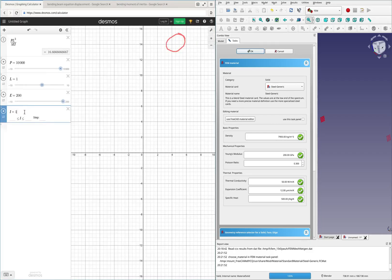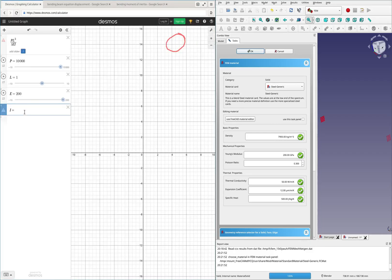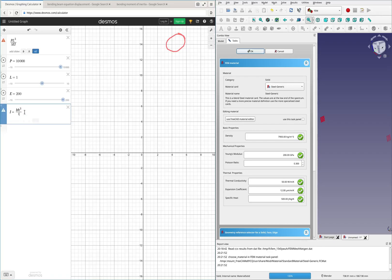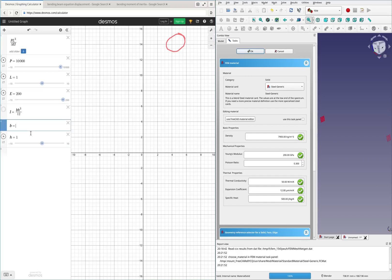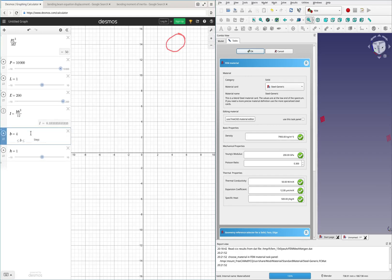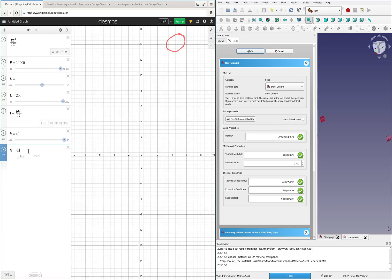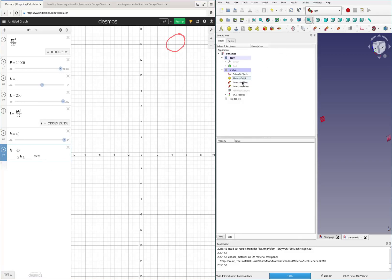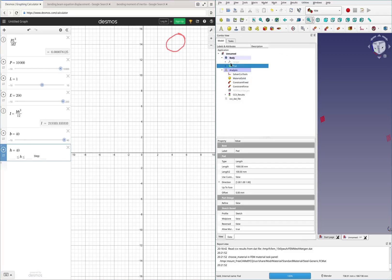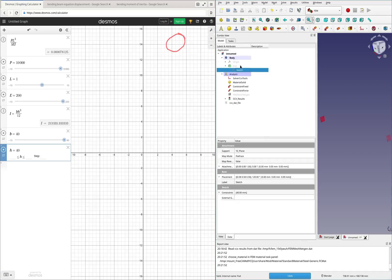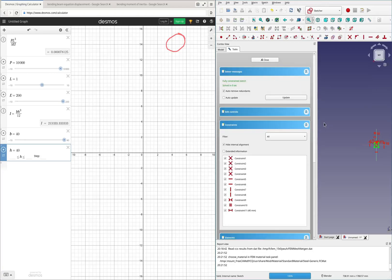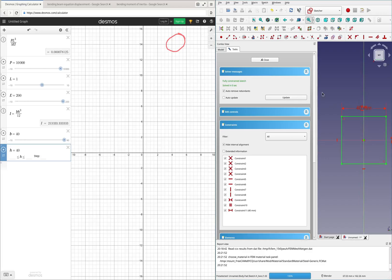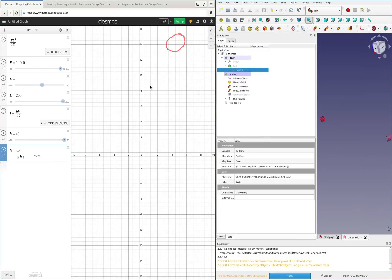So BH cubed over 12. So I'll just replace this with BH cubed over 12 and add those in. And then both of these are 40 millimeters. We can check that. Yep, both of them are 40 millimeters because we made a square.